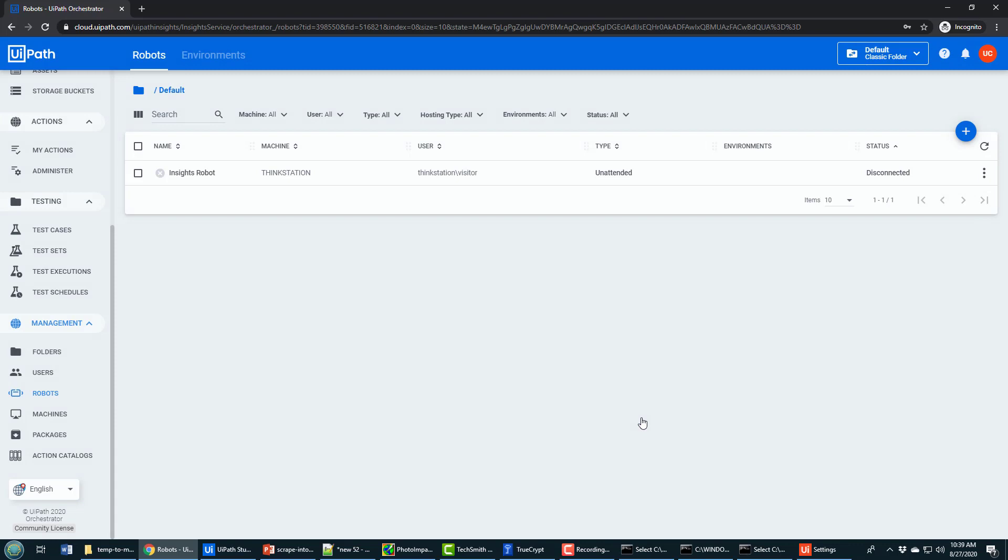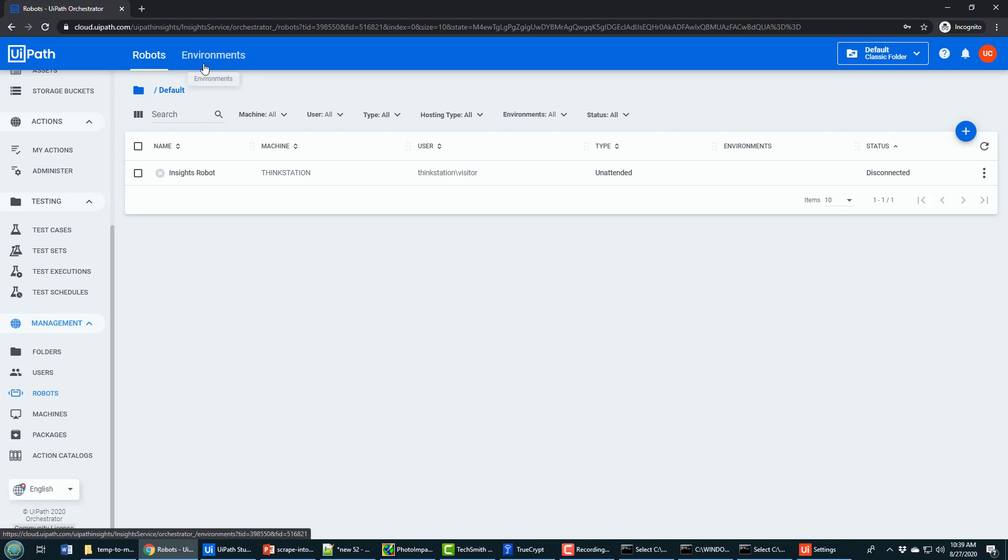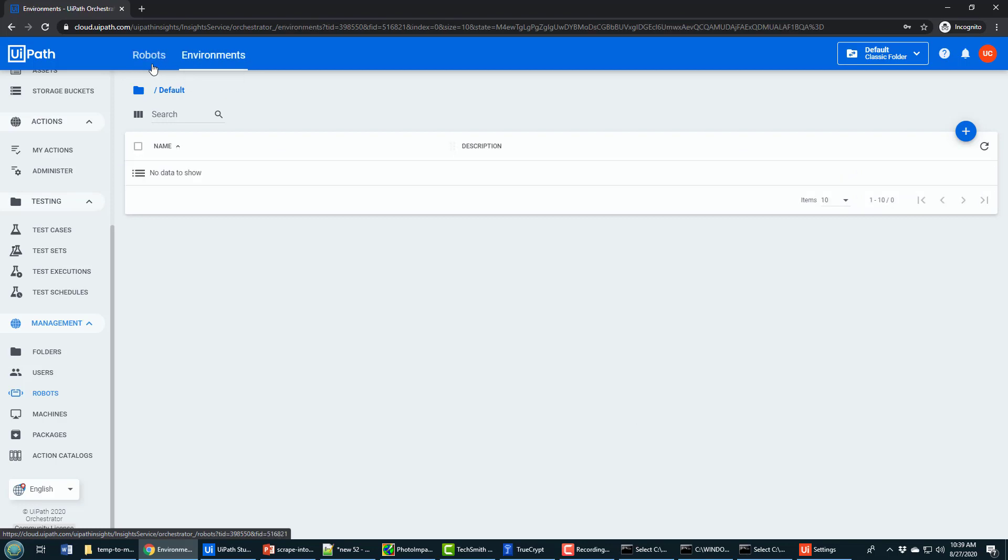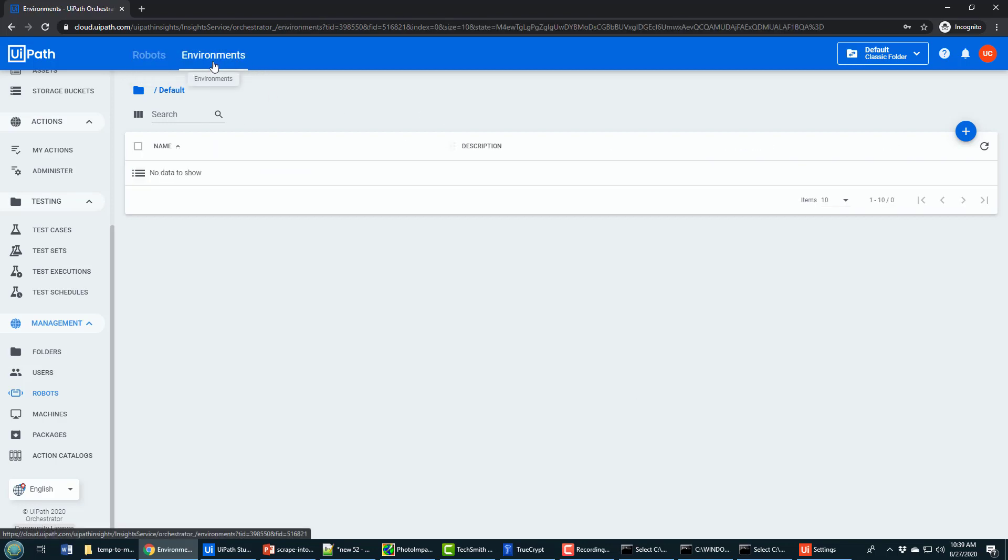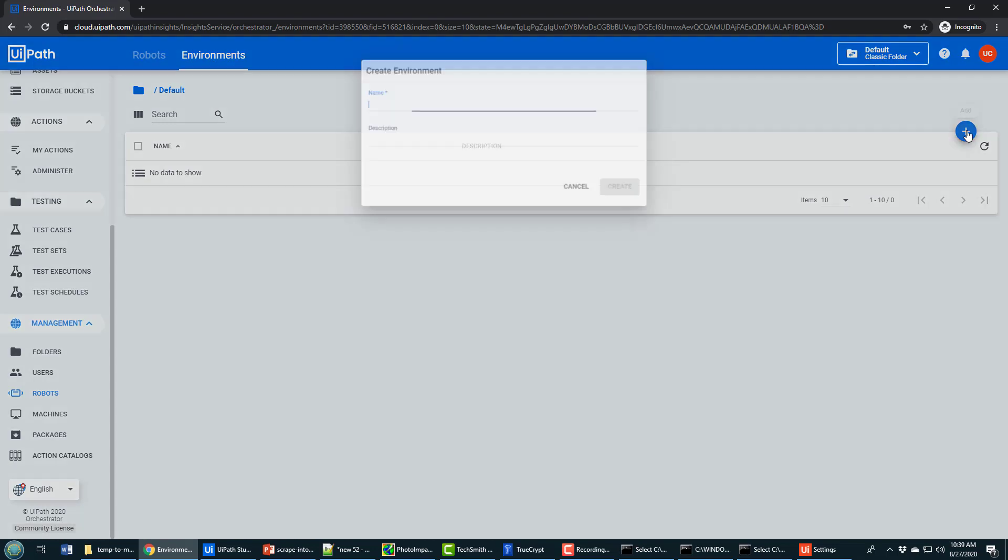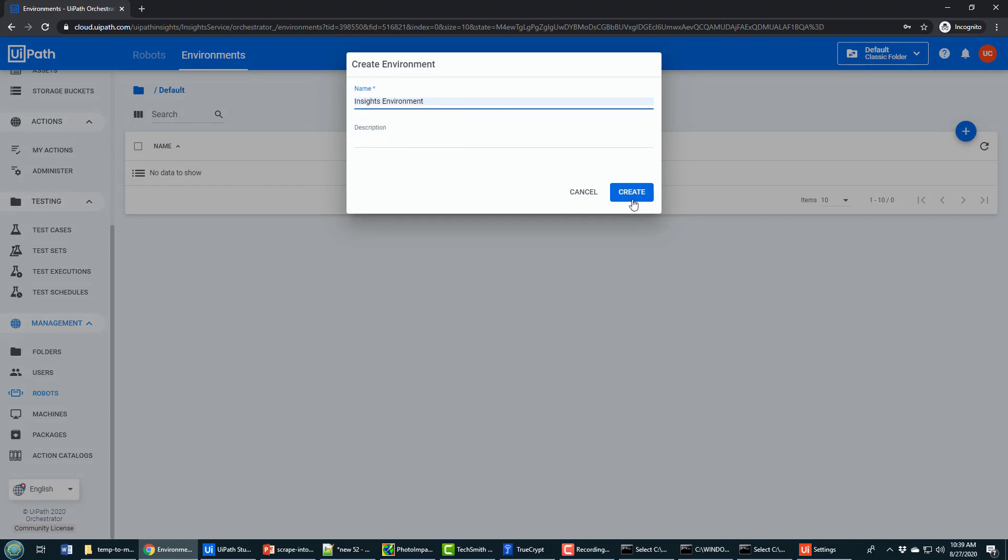That creates the robot for you. It does need to be associated with an environment. Now notice this environment link at the top. The contrast isn't really high and people often forget about this. But after creating a robot, you have to click on this button and create an environment. I'll call it the Insights Environment. When you create it, it says do you want to associate a robot with this environment? And I will say yes, I absolutely do. I'll click Update.